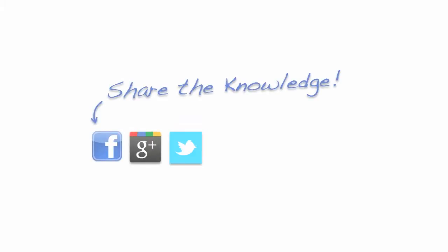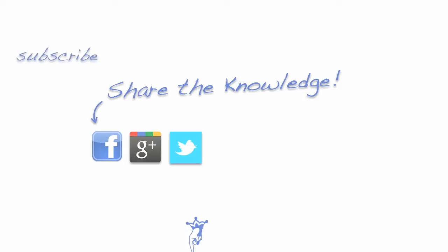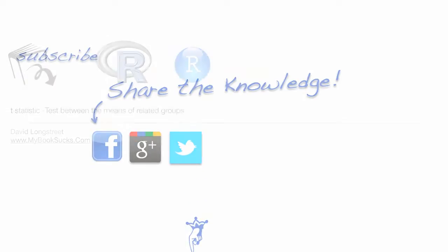Share the love. Share the knowledge. And don't forget to check the links below for the R code and the playlist on t-statistics.